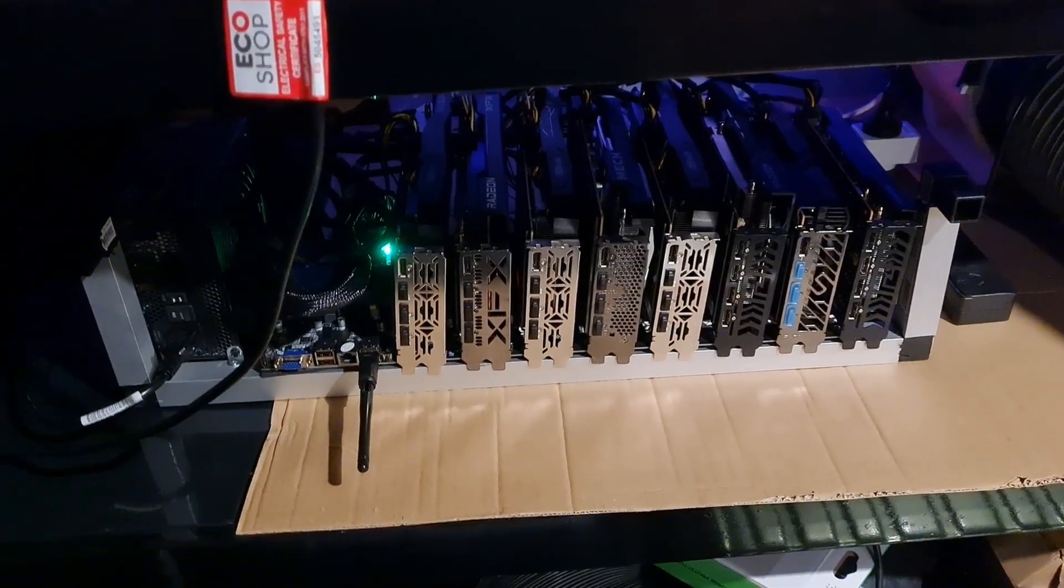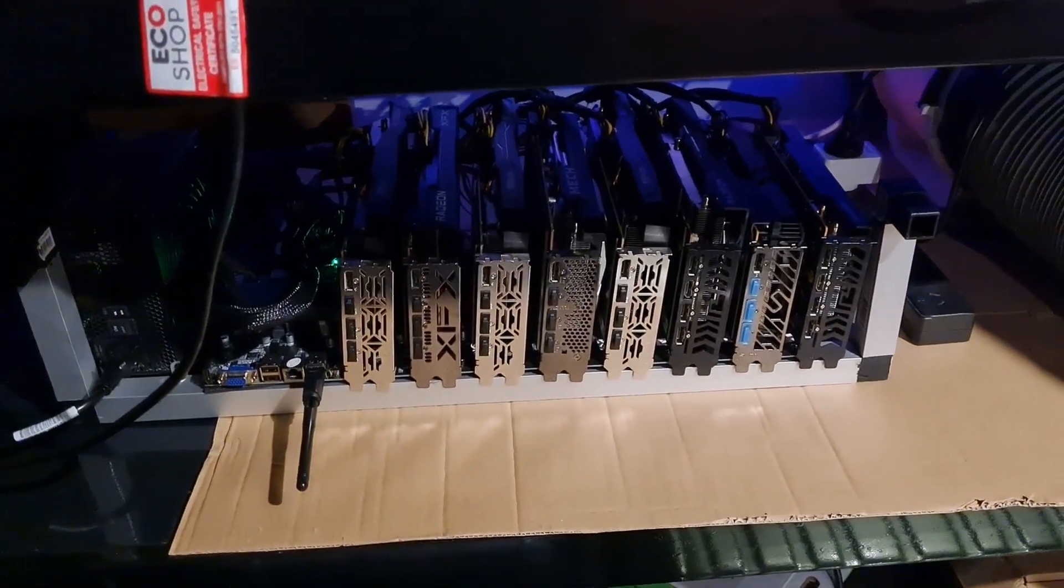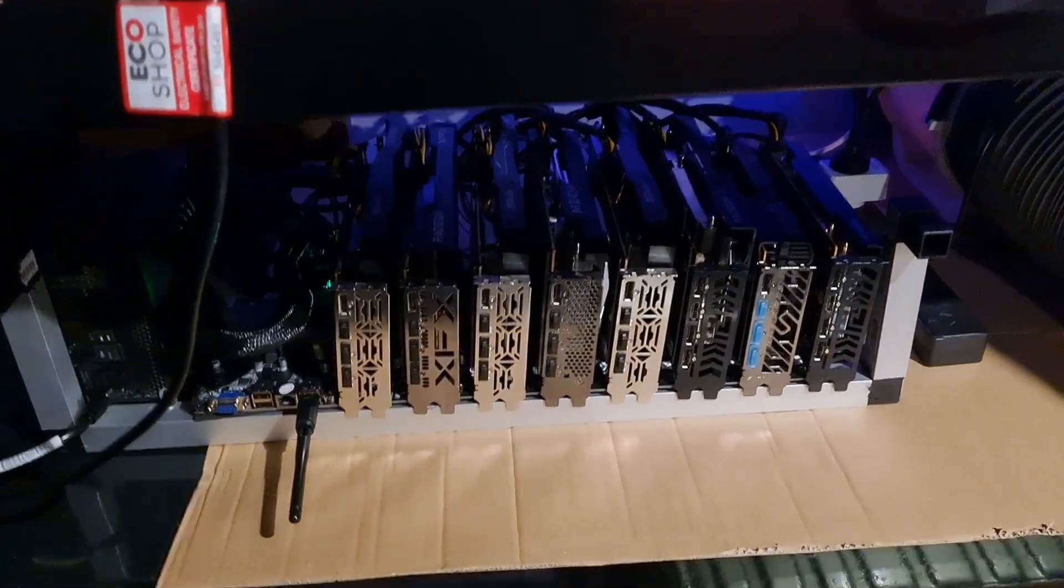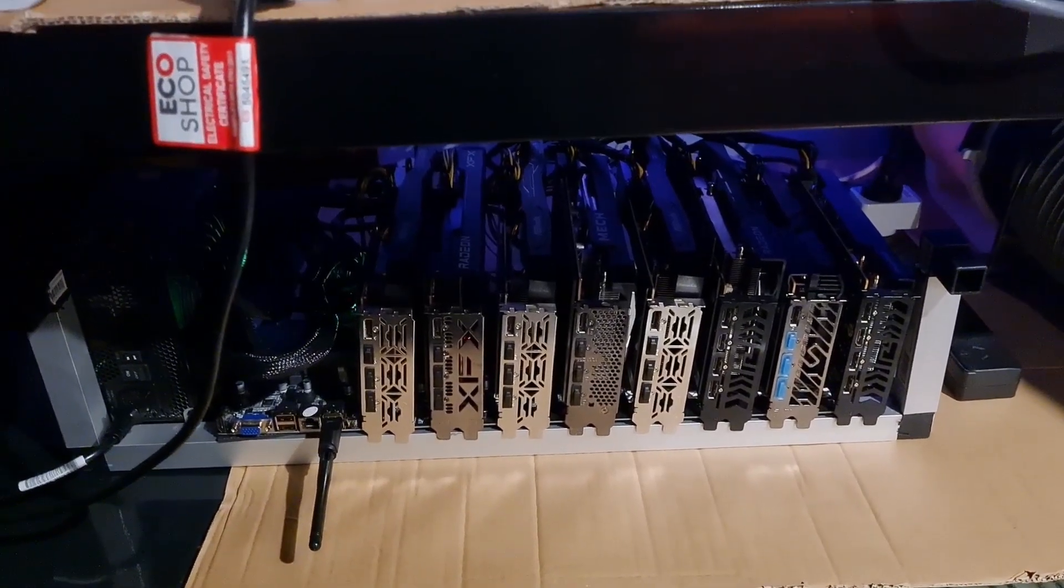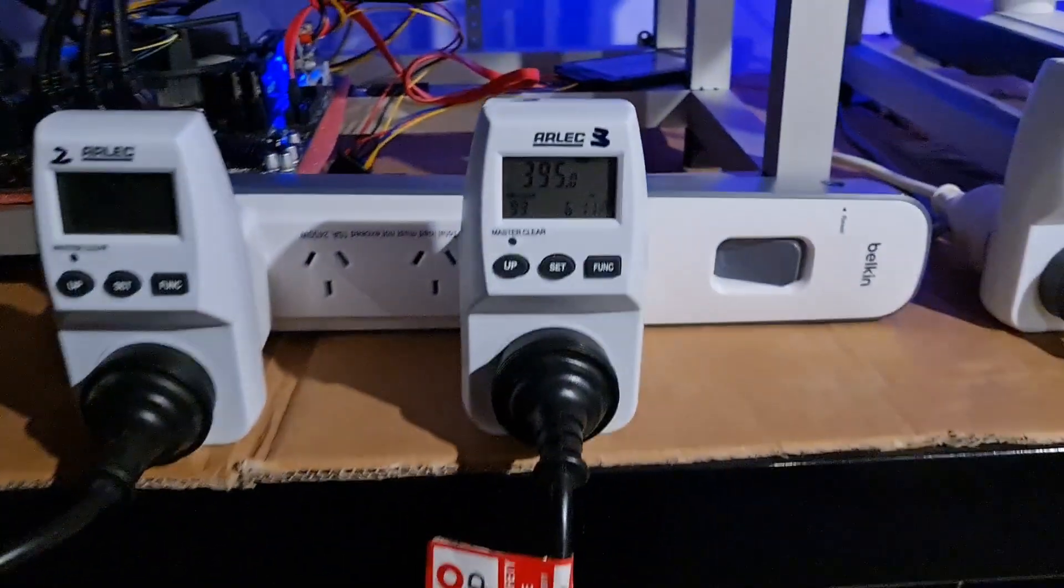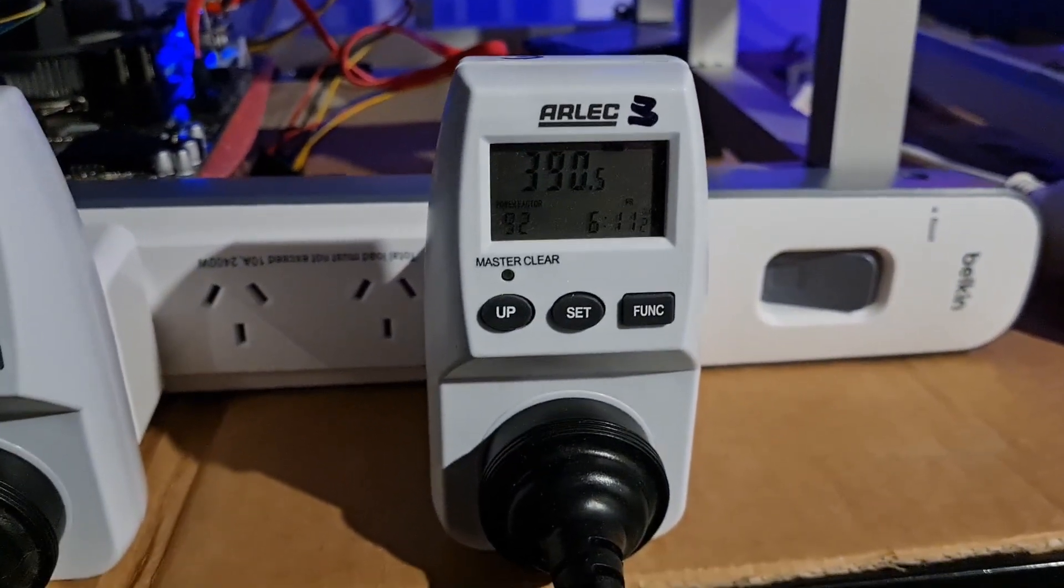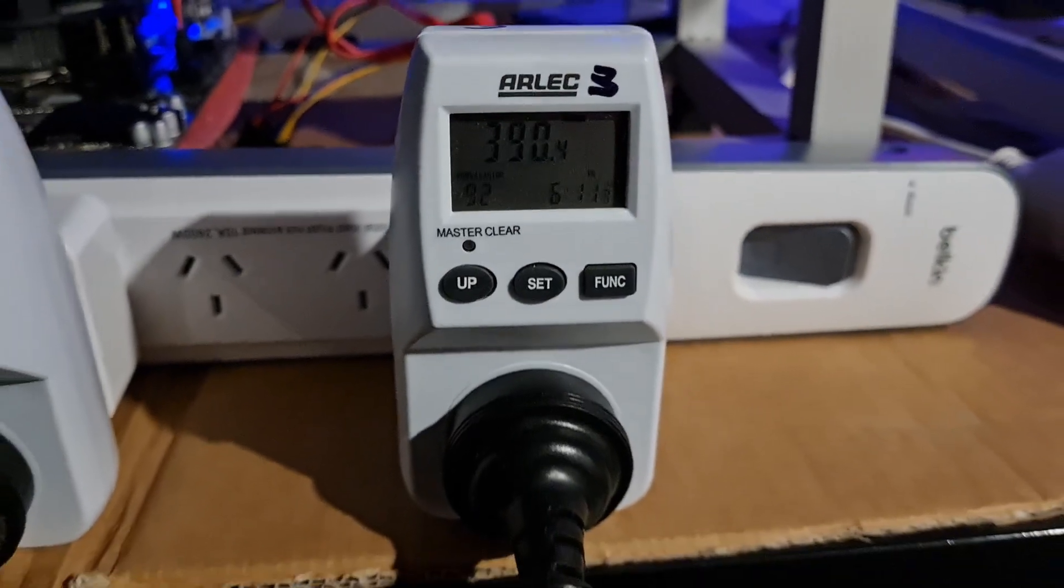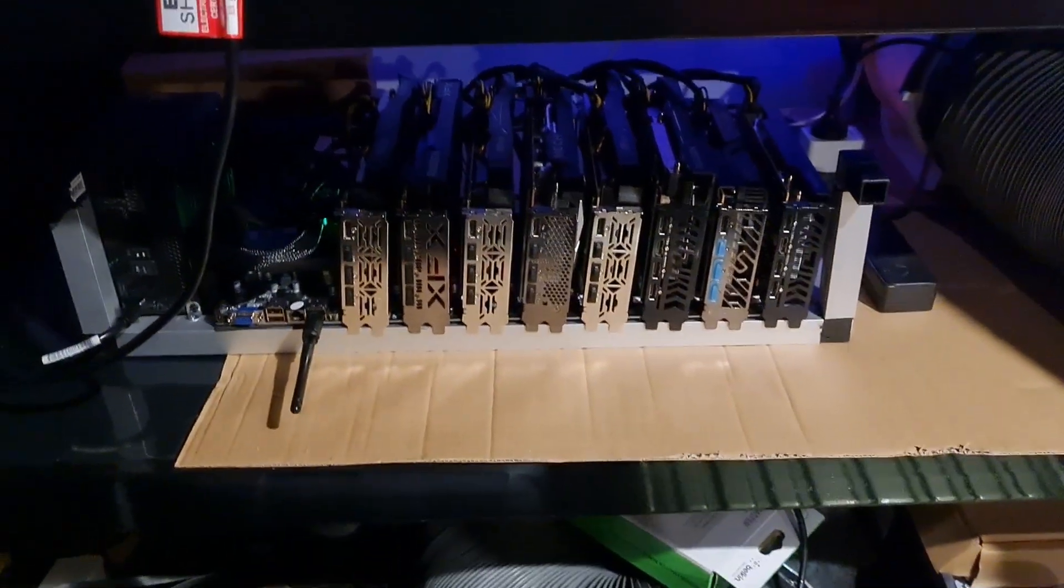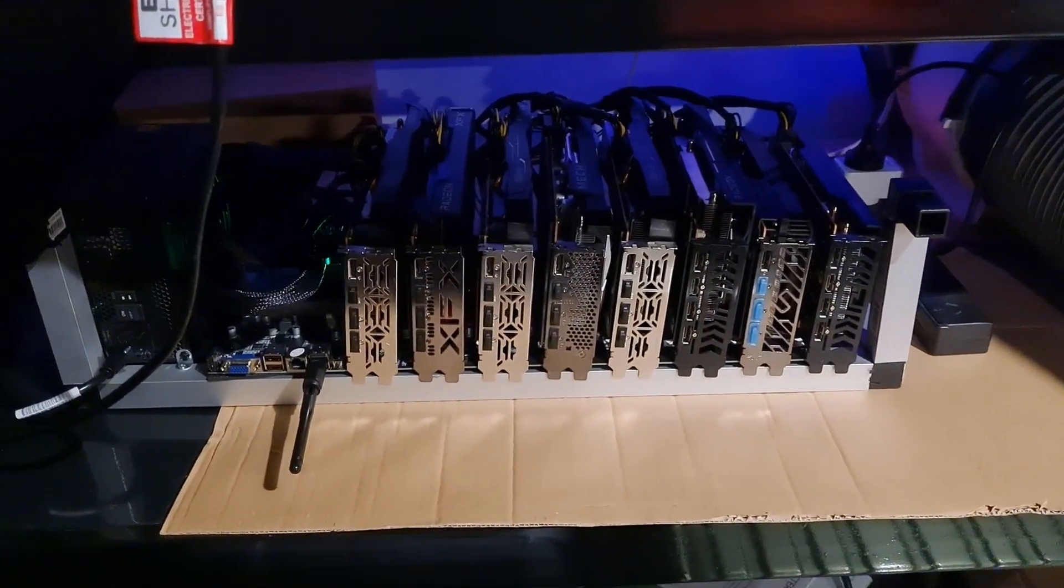Hey guys, welcome into another testing video. So this is the 8x6600 rig, it's 8 RX 6600s on there, and it's currently mining Ergo on Team Red Miner. This is the current power draw at the wall - spikes up to 395 but is generally sitting at around 391 watts or so. Now I'll jump into the software and show you how much megahash we're getting.